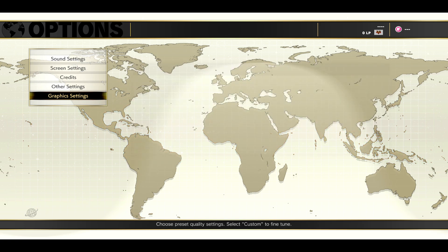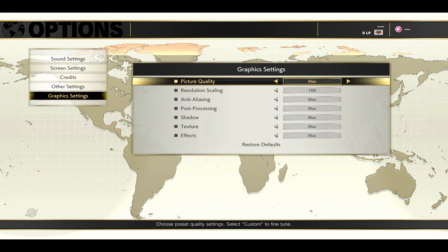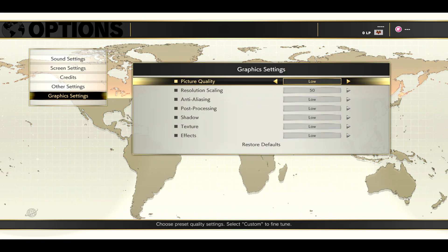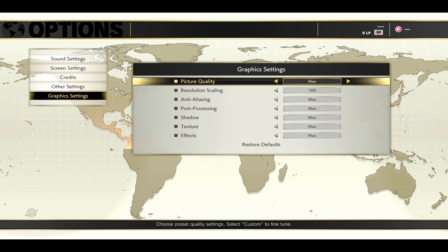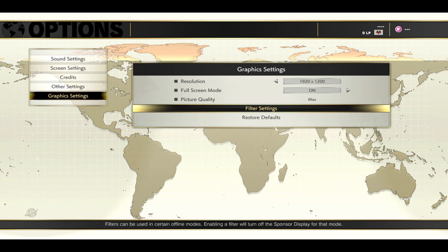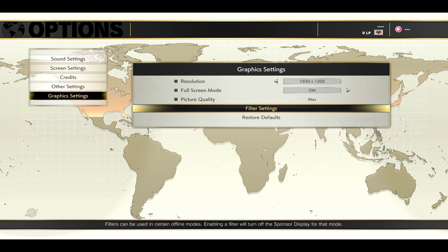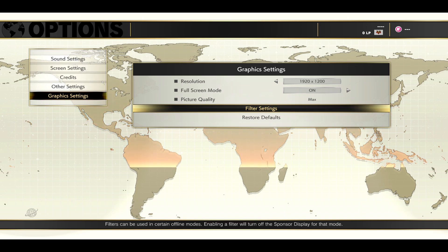Then you can go into the picture quality menu and choose from high, medium, low, as well as max settings. You also have the option to choose filters for each level by tapping on filter settings.